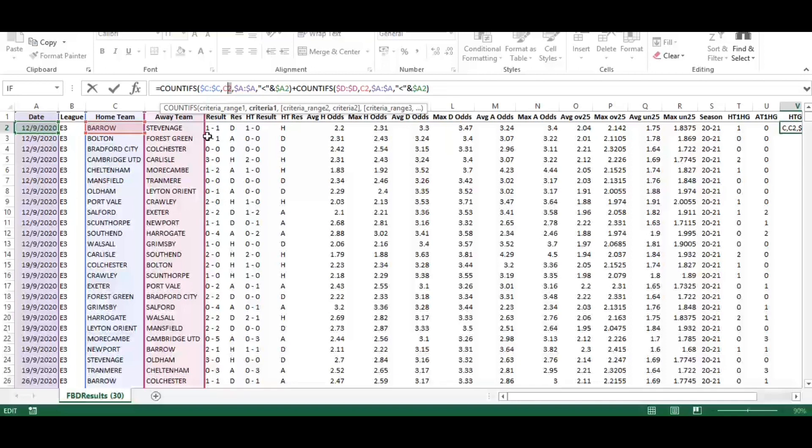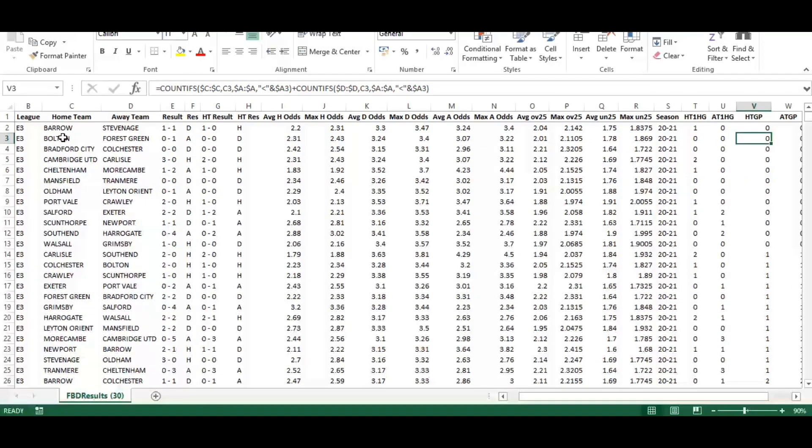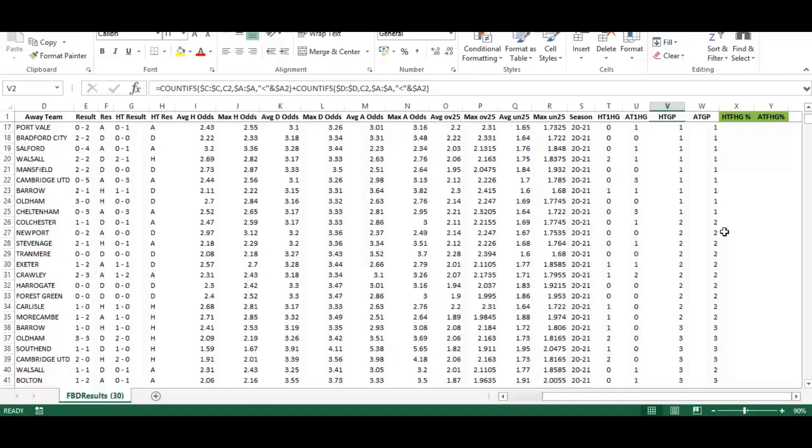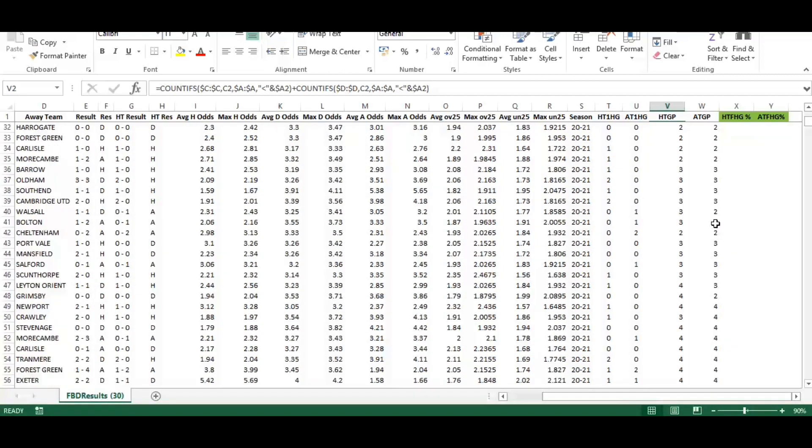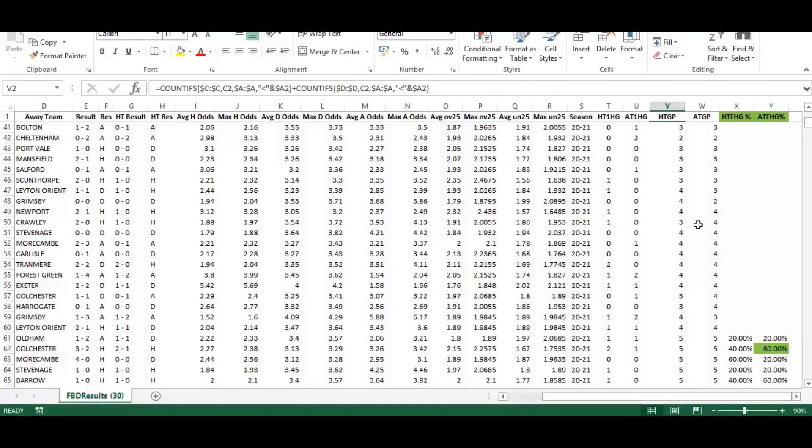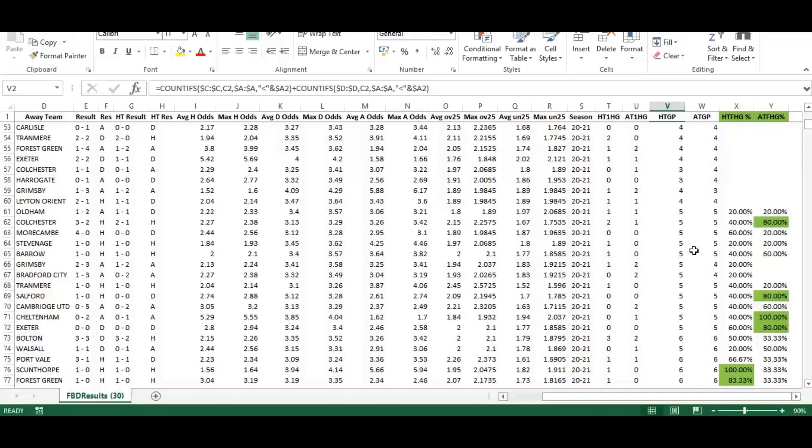We're doing a countifs on column C, which is the home team, and we're looking at Barrow as the reference, and checking in column A to see how many times they had played where the date was less than A2, so before the 12th of September 2020.